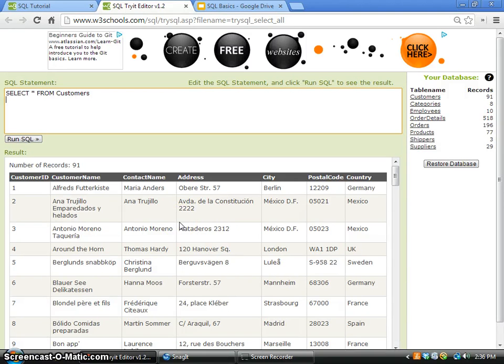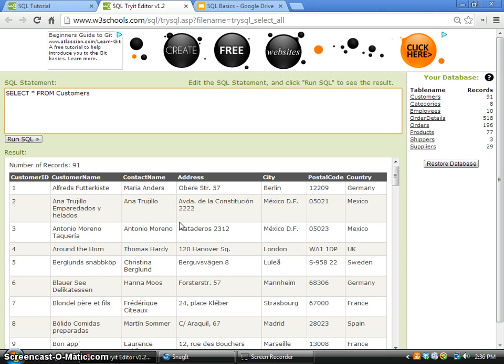Lastly, we come to the IN operator where we want to select multiple values which are not in a continuous format, or they are just isolated. Suppose I want to select the records where the city name is either London or Paris.